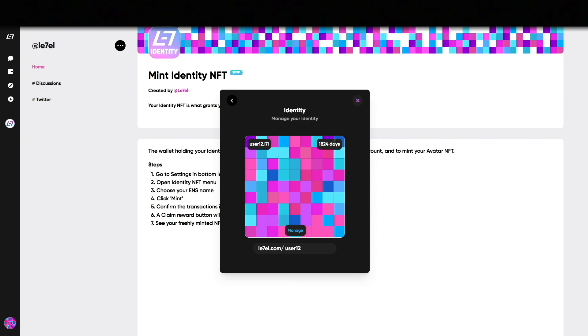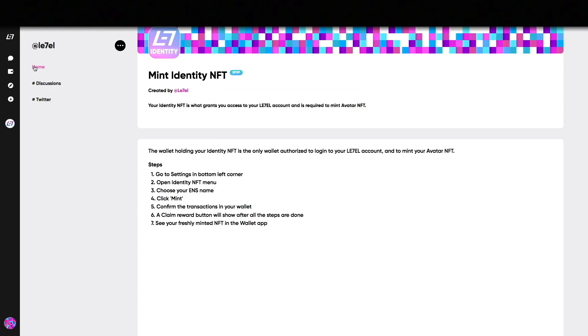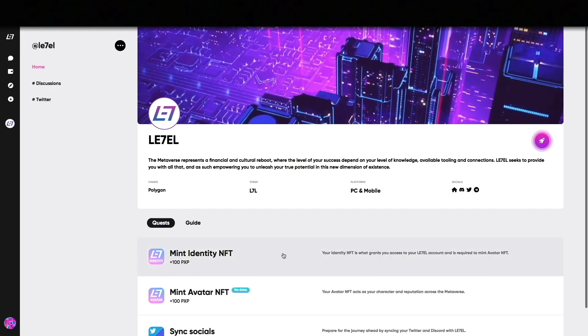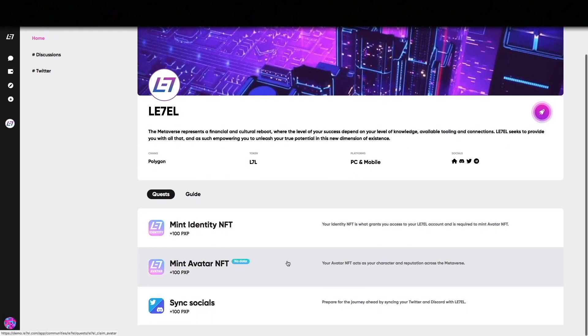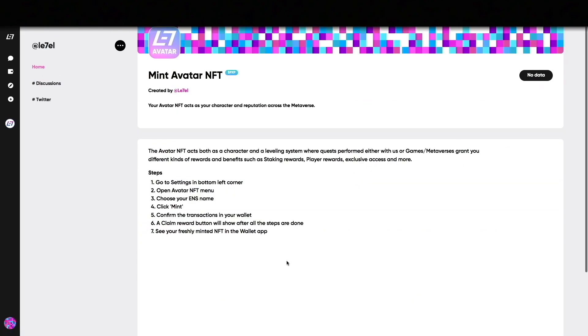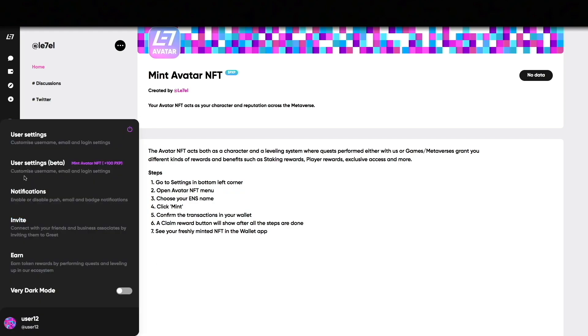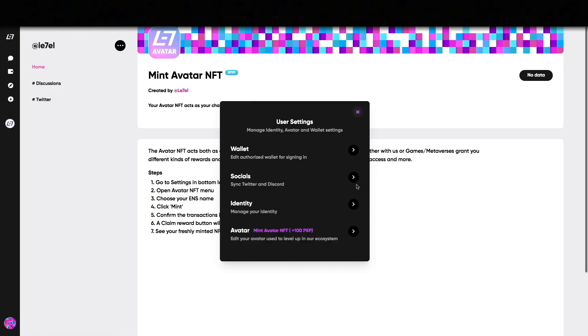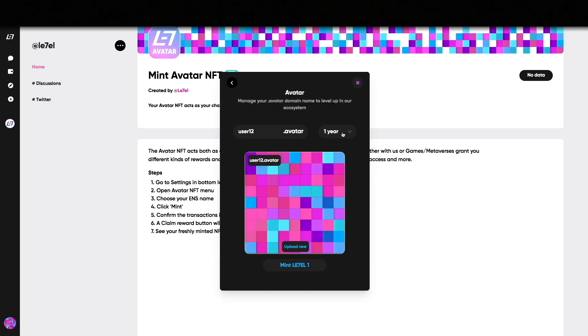When the mint is complete, click on the home button to go back to the community page. Next up is Avatar NFT. Avatar NFT is an NFT which you can level up based on your actions. It's also used as your profile pic, display name in chat, and to earn rewards. This NFT can be traded.